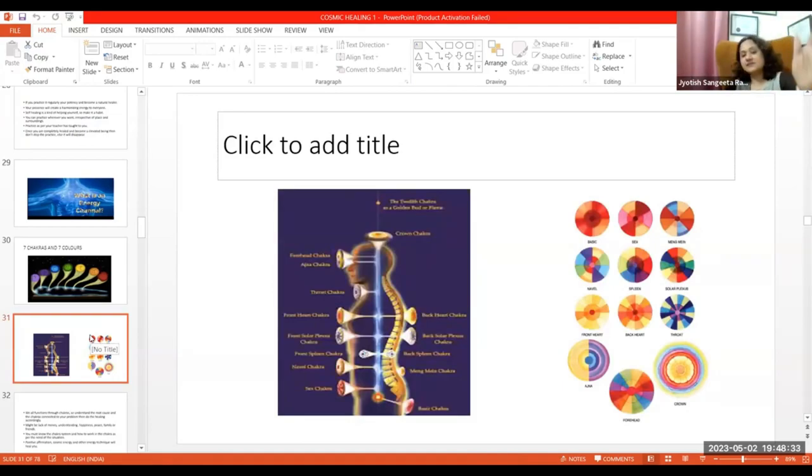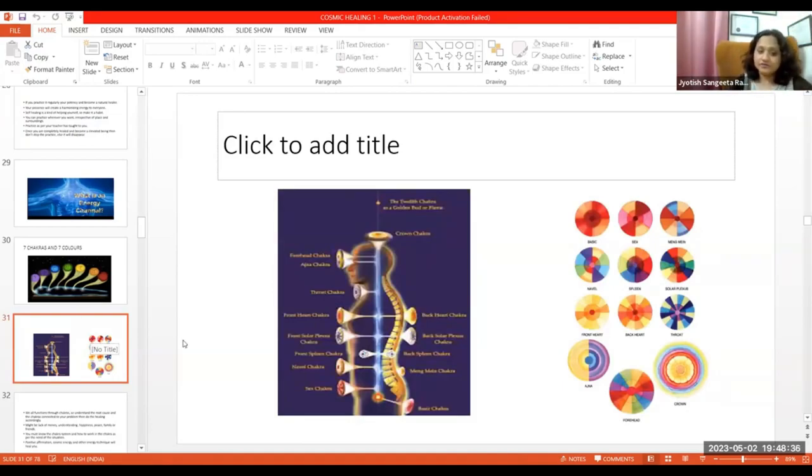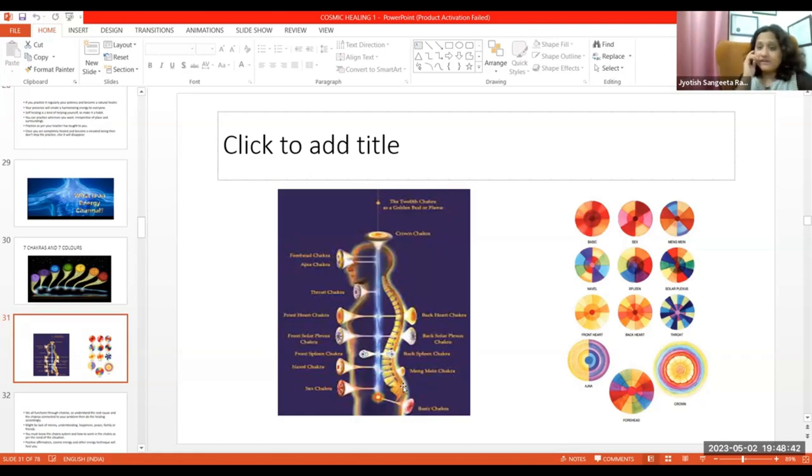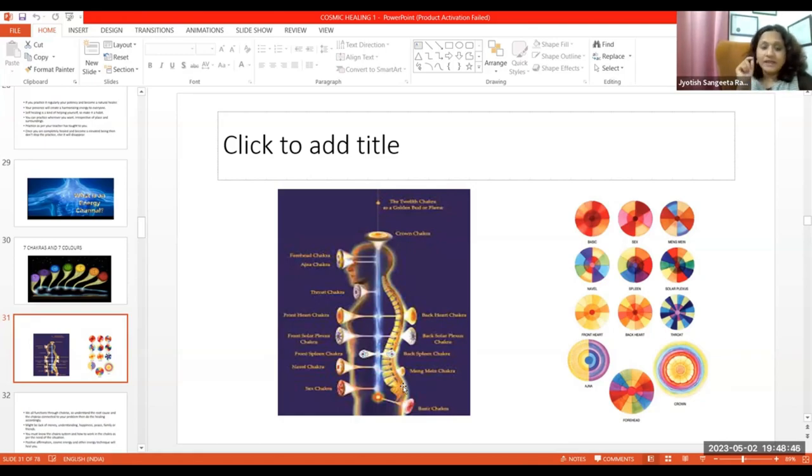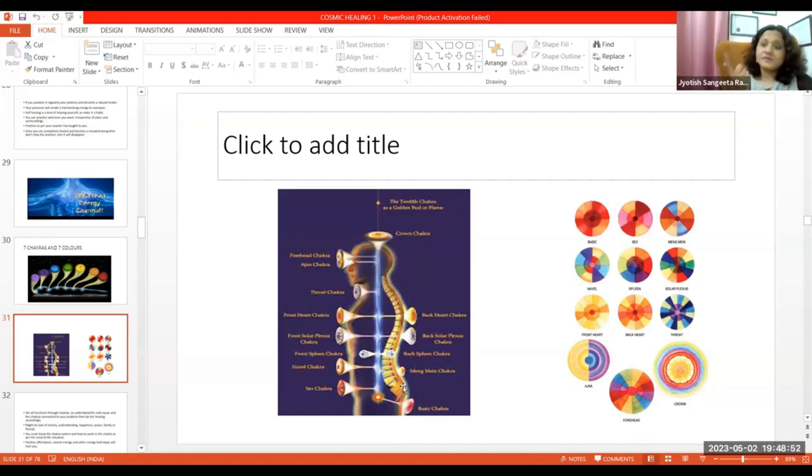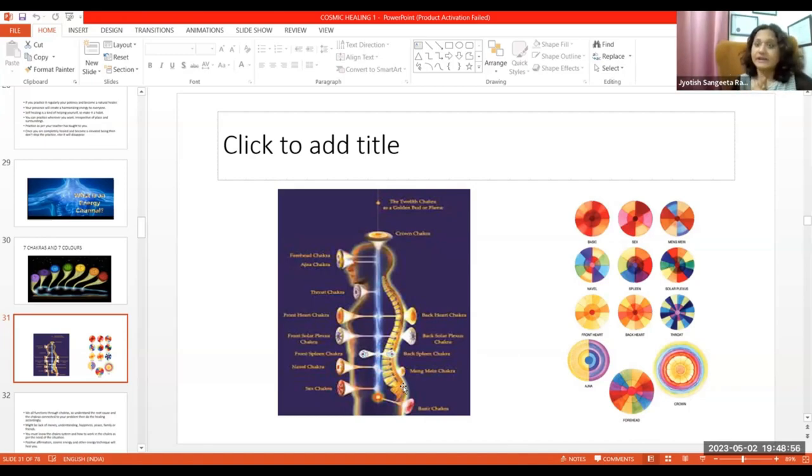Yeh bohat chakras hai, right? Abh yeh sab kaisi judha hai through your spine. Achha, yeh ek ek chakra jo hai aapke endocrine system ke saath judha hai. Endocrine system means pineal gland, pituitary gland, thyroid, parathyroid gland, thymus gland.